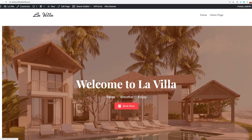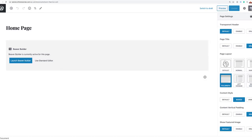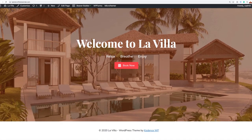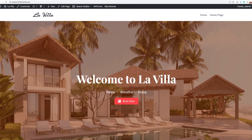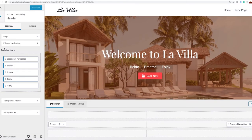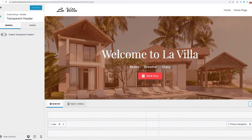The next thing we need to do is make our header overlay our featured area — turn this into a transparent header. The transparent header is controlled by the Cadence WP theme, so we'll go into the customizer, go to Header, and activate the transparent header by turning that on. Then we'll go to the design tab and start changing our colors. The site color on the transparent header will be white, and our navigation colors need to be white as well.